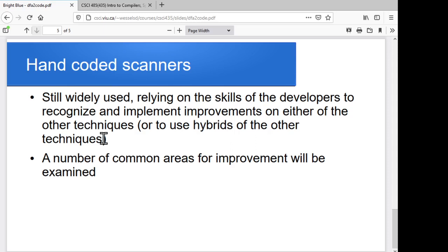We'll look at each of them in some detail over the next few sessions. Next time around, we'll start off with the table-driven approach.